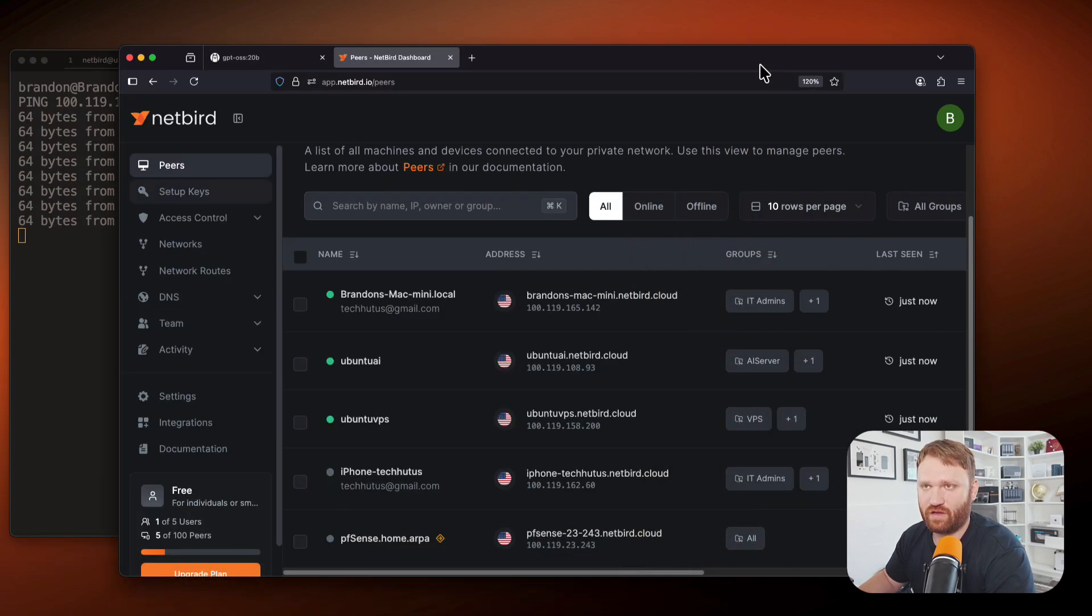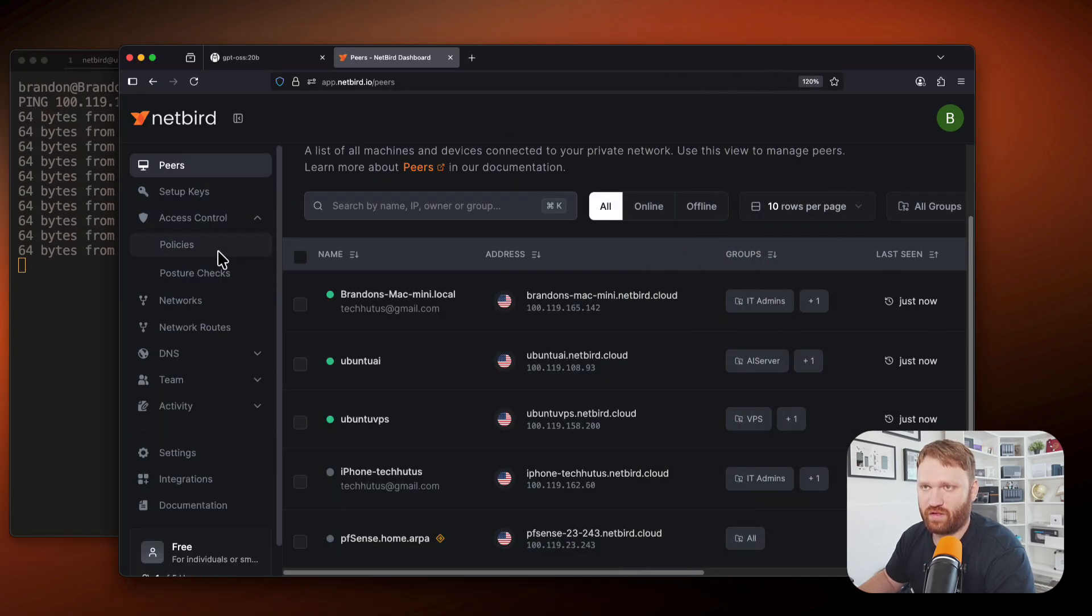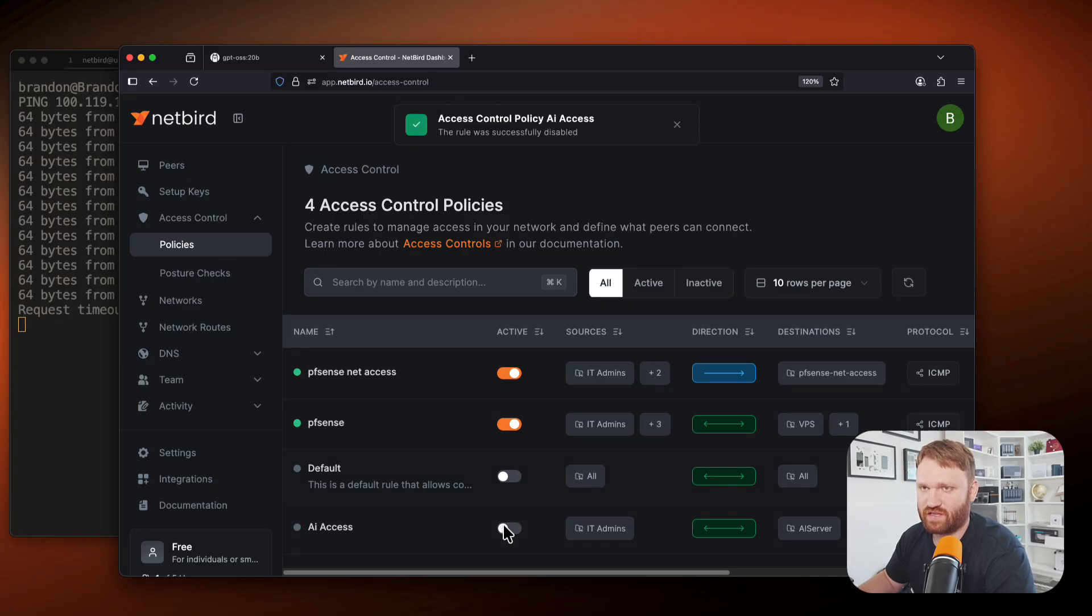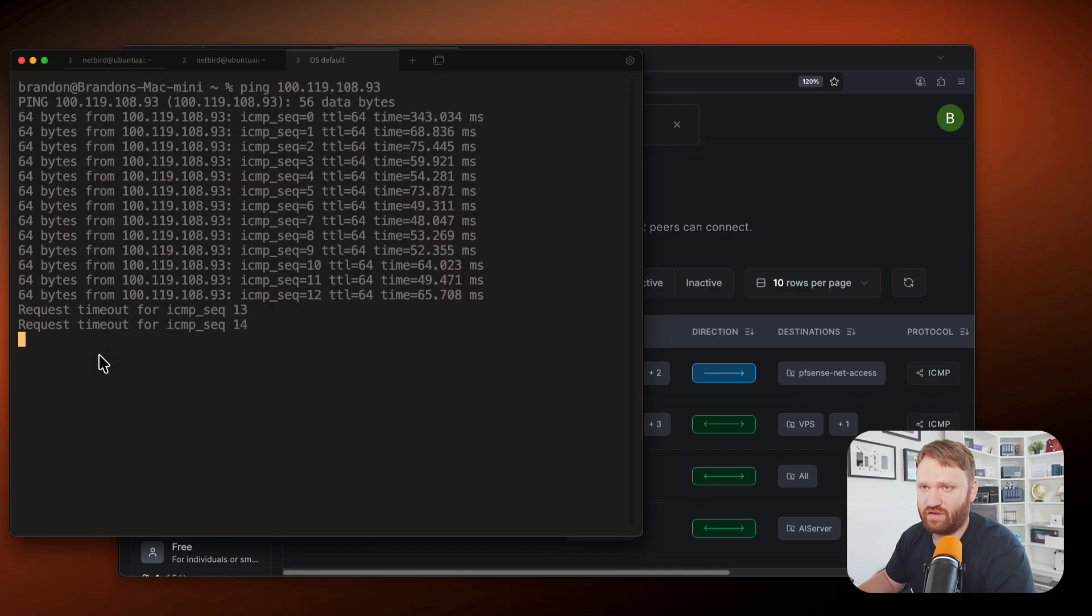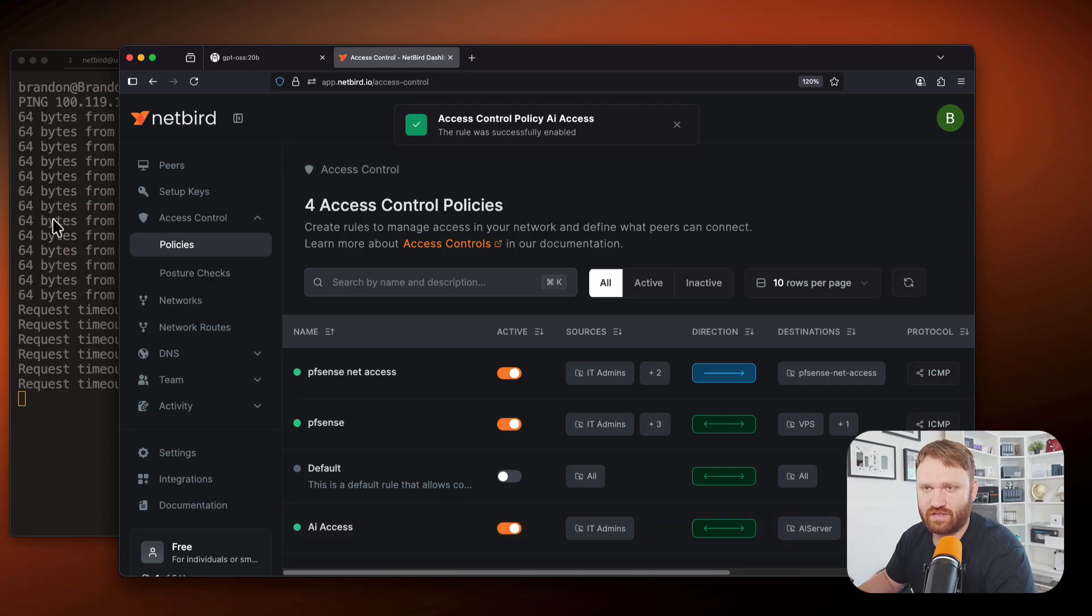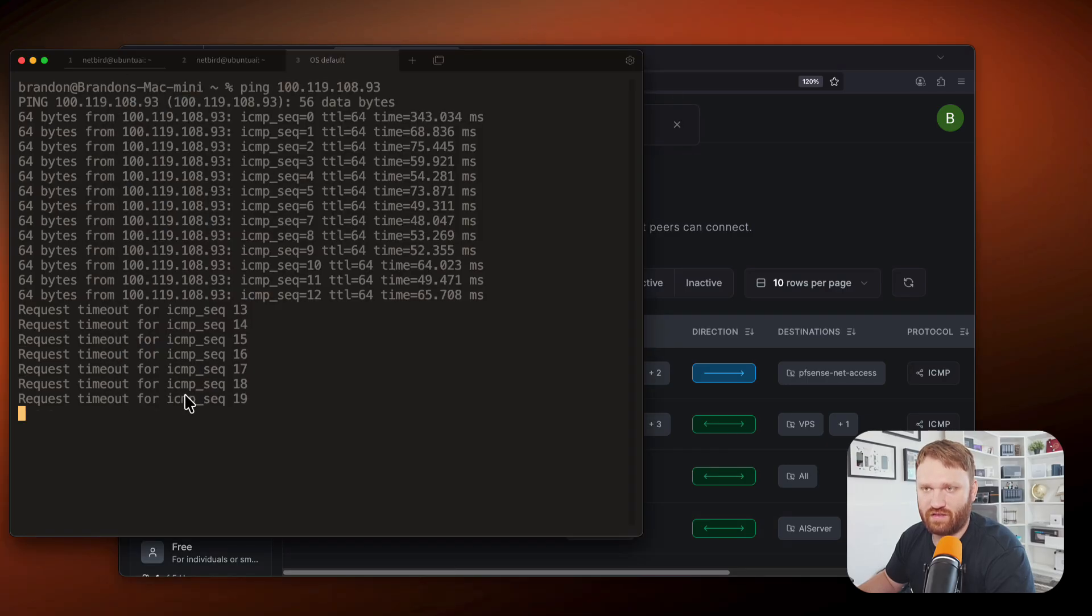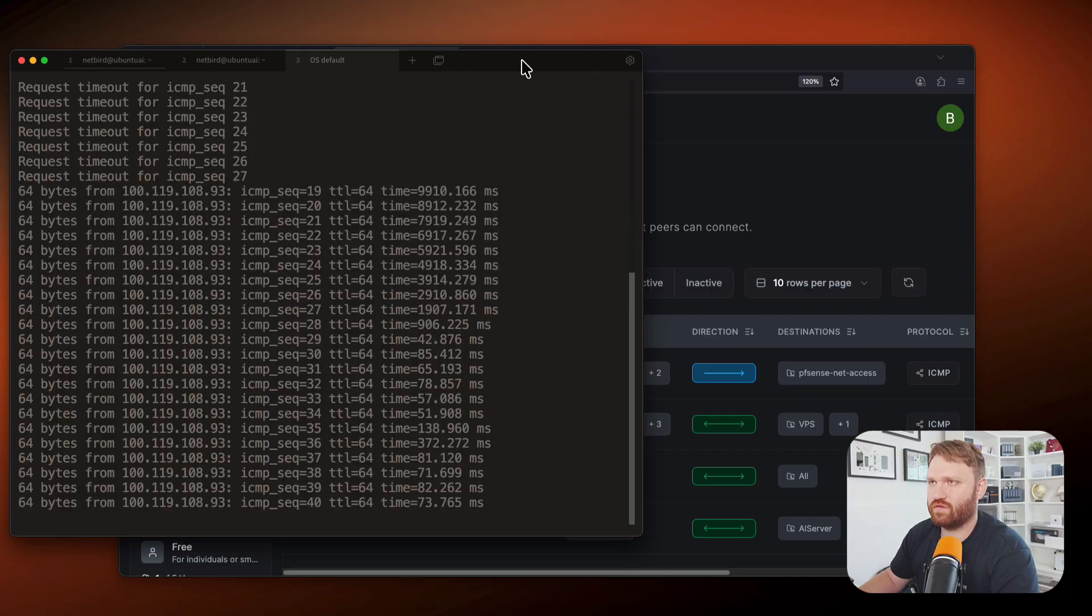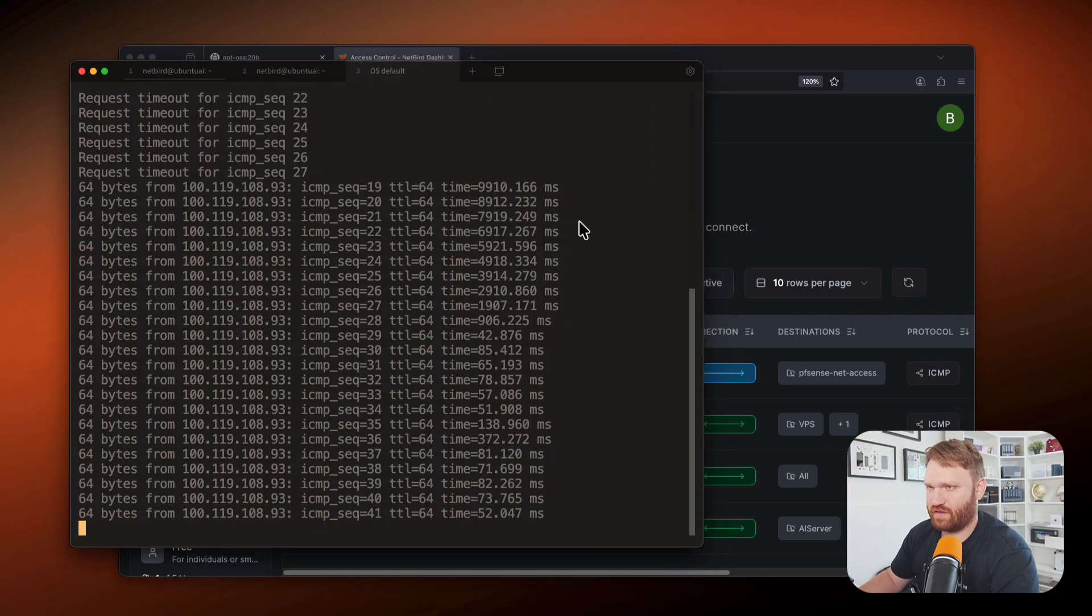is if I go back to the policies and then disable this AI access, just like that, you could see we're getting request timeout. If I go to enable AI access, then it should correct itself. There it goes.